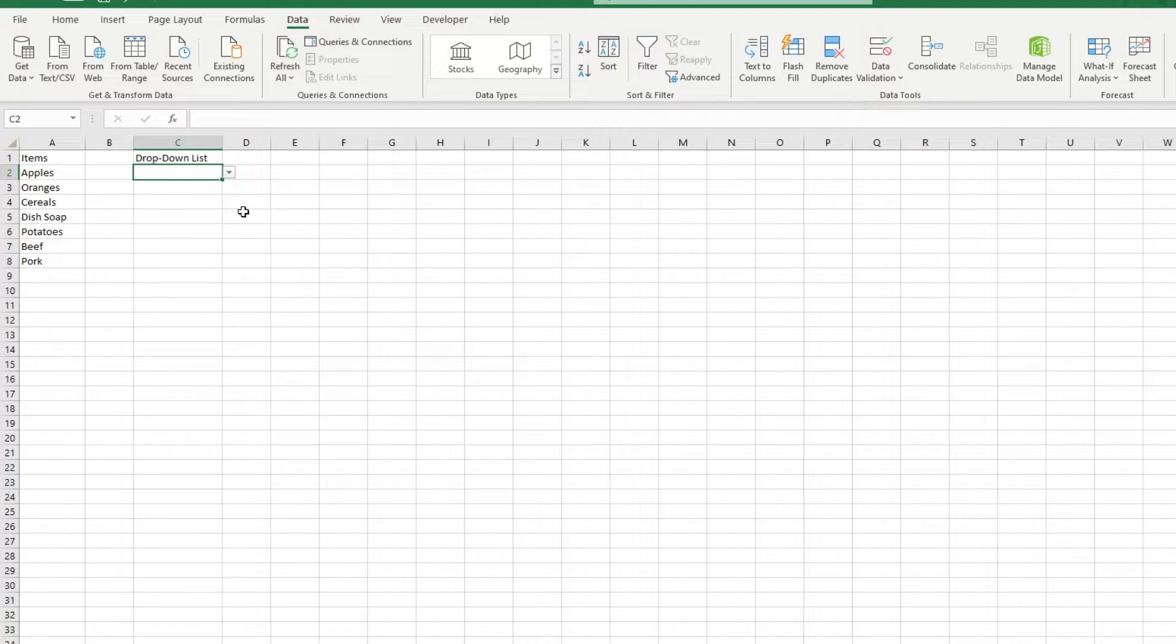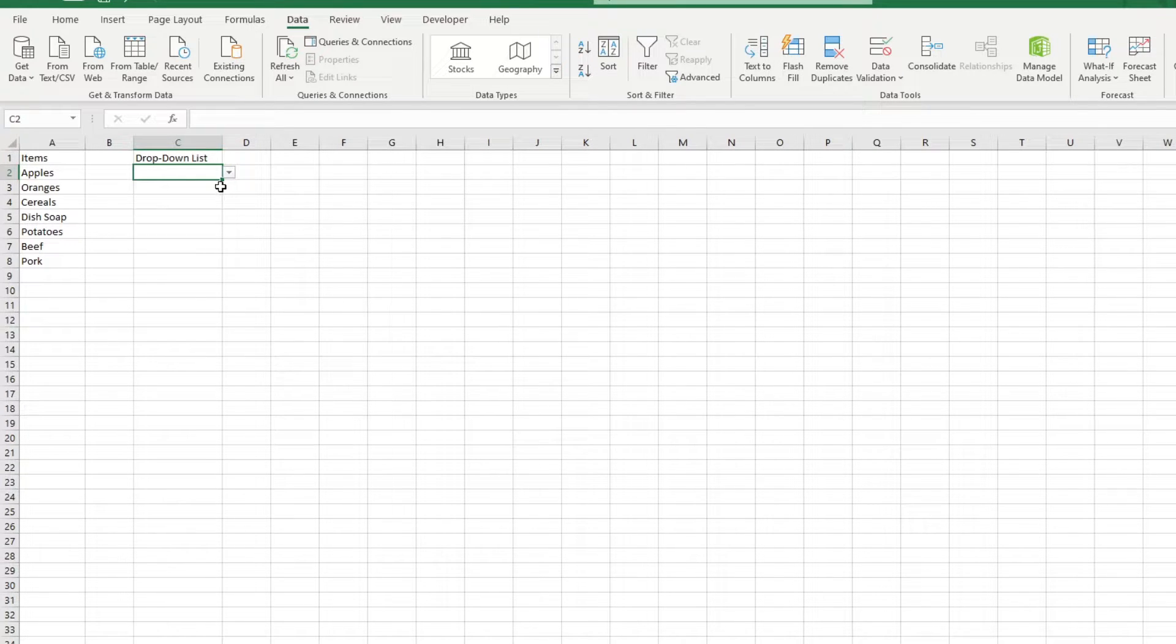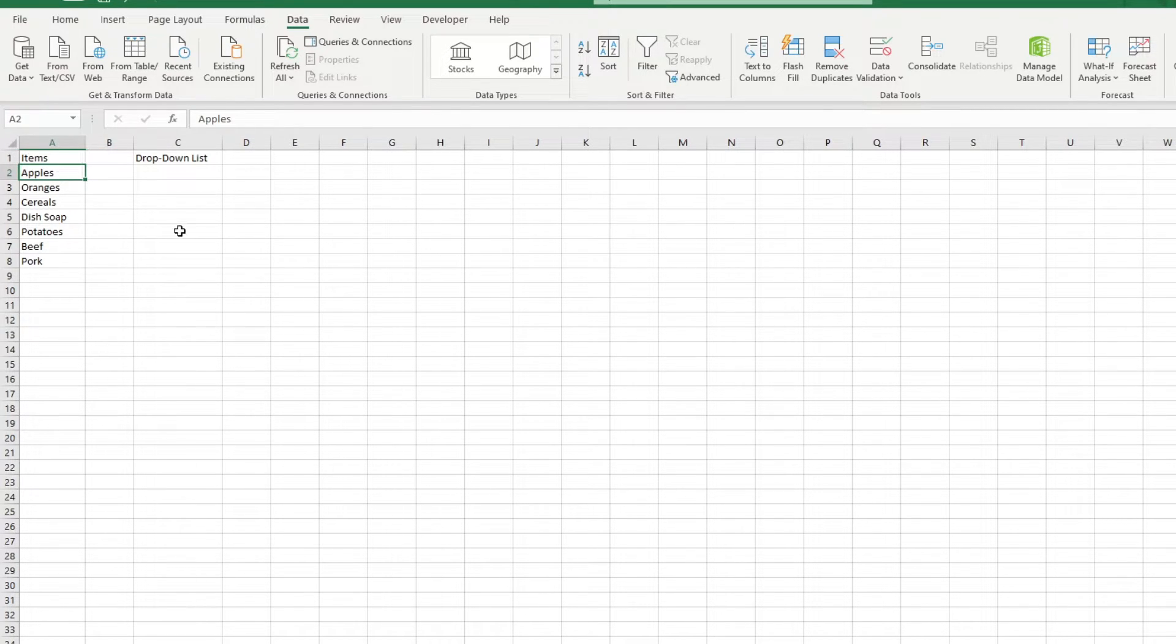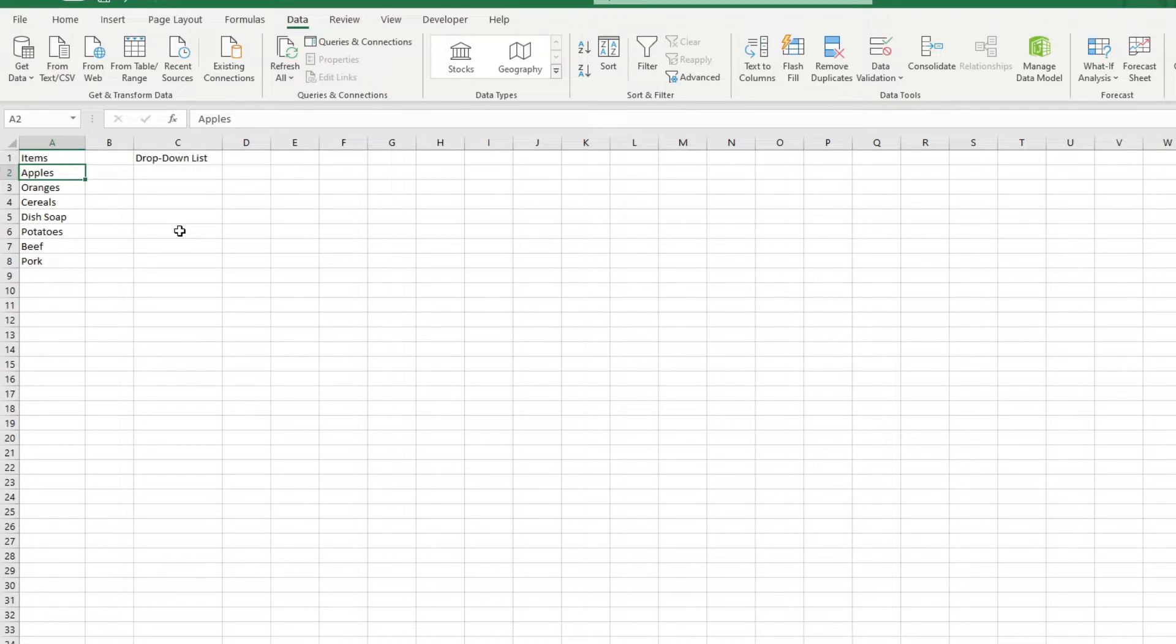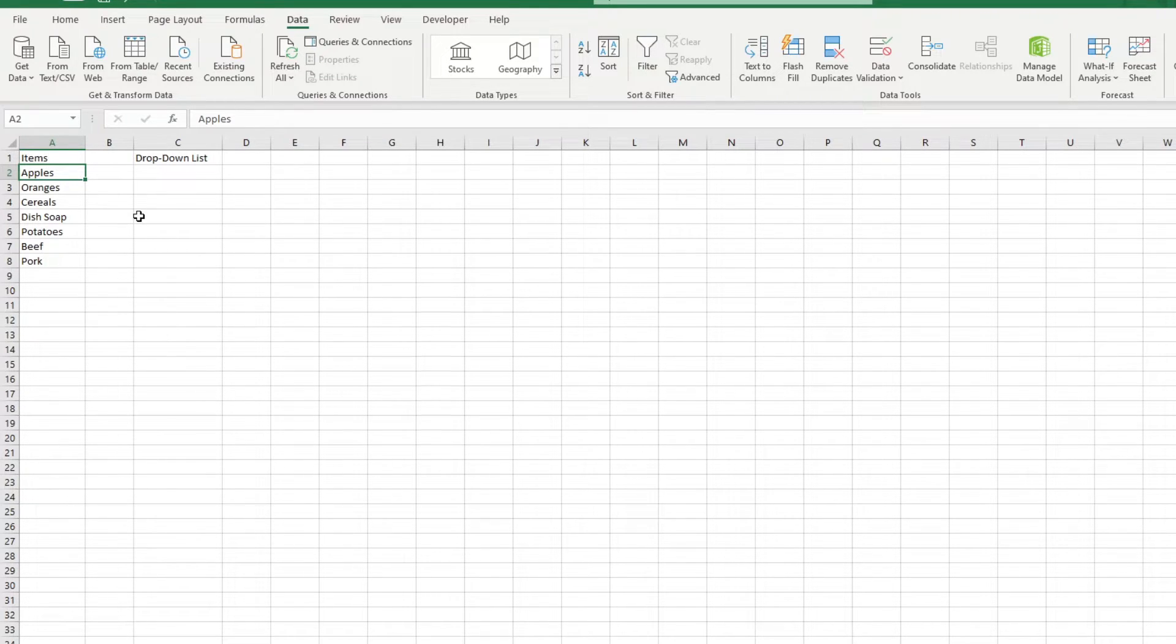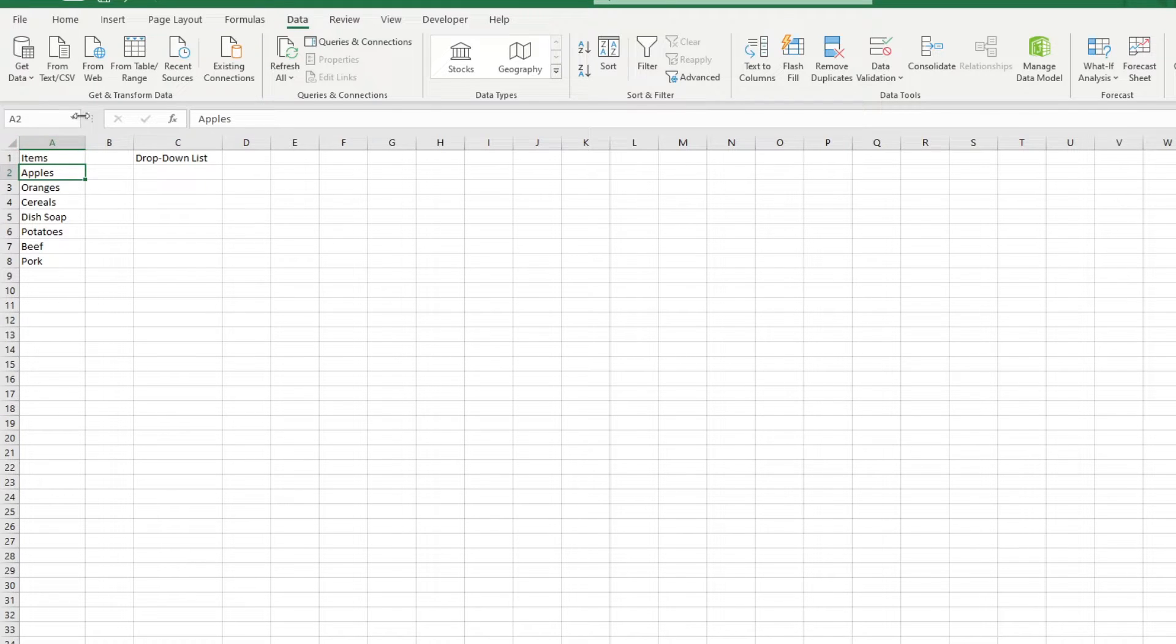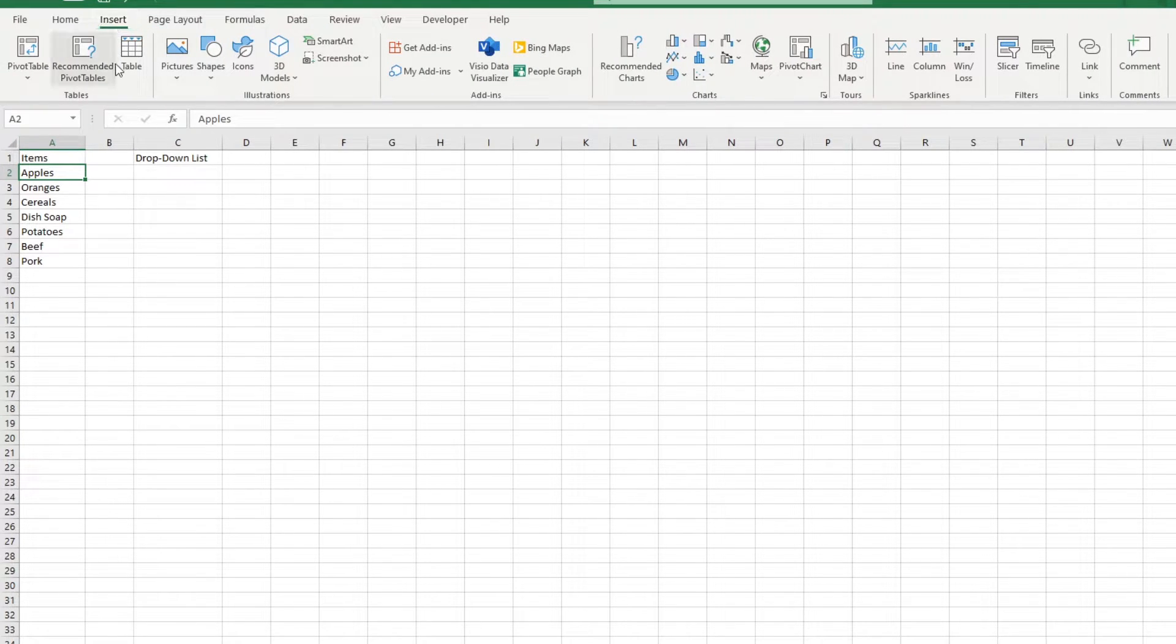What we could do is turn this string of data into a table. We're not going to go into detail about tables in this video, but they are basically excellent ways of automating processes that involve sets of data. So to turn this dataset into a table, we're going to select a cell that's within the dataset. Then we're going to go to Insert, then Table.